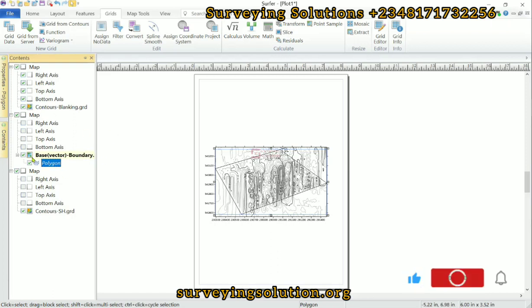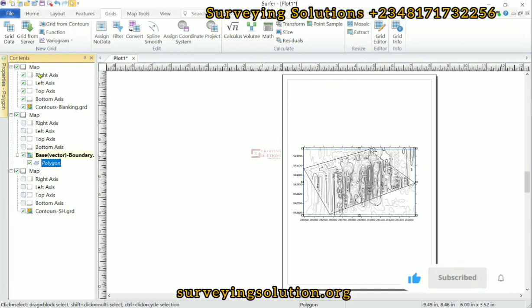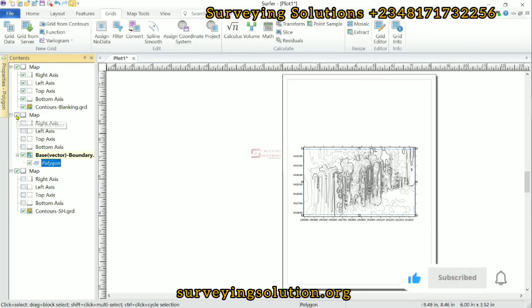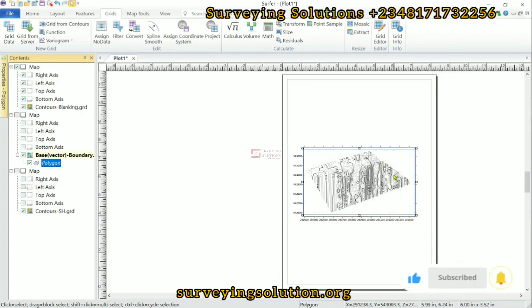So it has been created. Now we can decide to go to the contents. From the contents, we can see Contours BLM. So if we turn those on, we are going to see the blanked out contours.